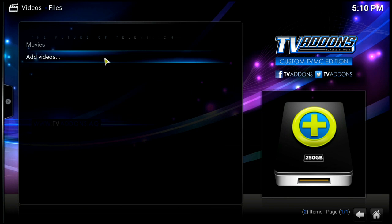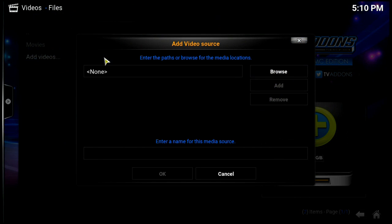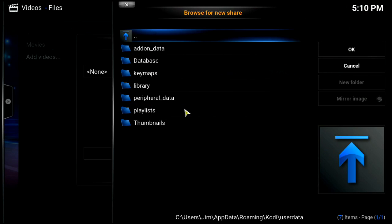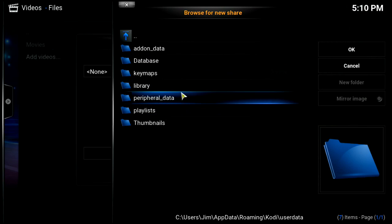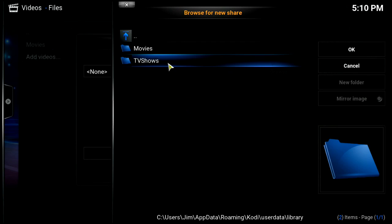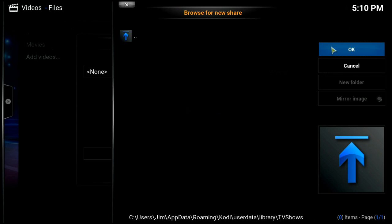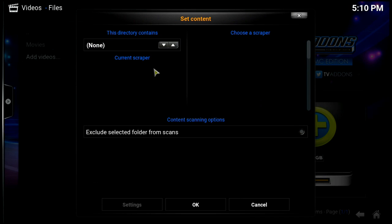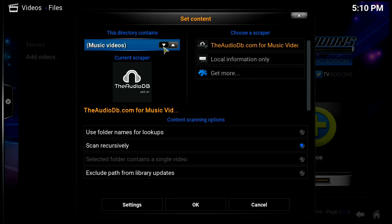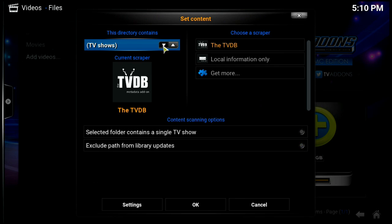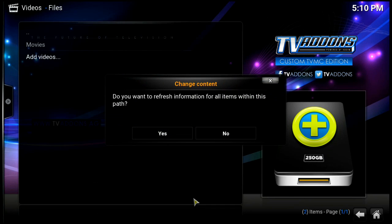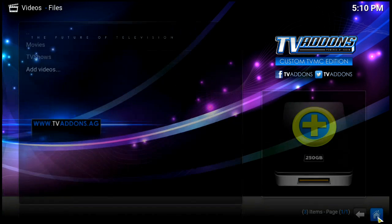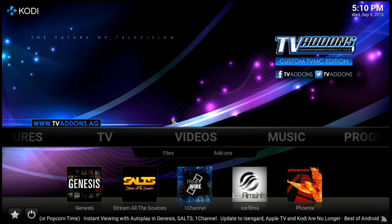Let's do that same process again and add TV Shows. So Add Videos, browse, home folder, user data, library, and there's TV Shows. We'll hit okay, hit okay again, and we want to make this say 'TV Shows'. We'll say okay and say no.